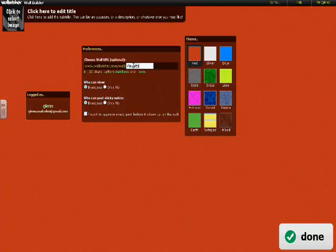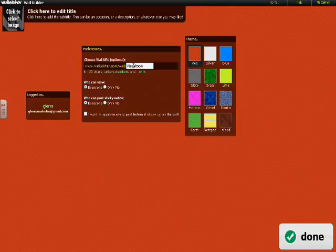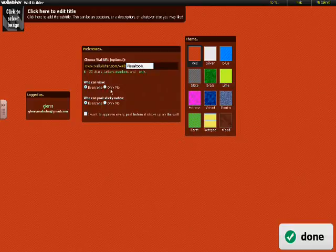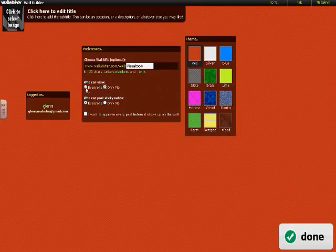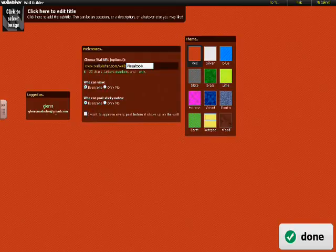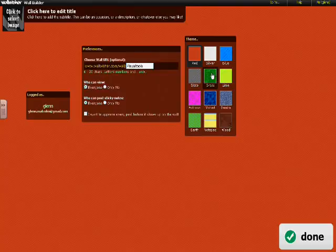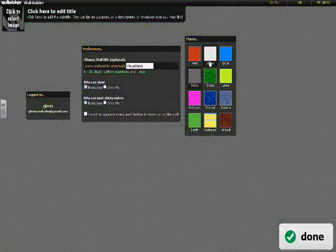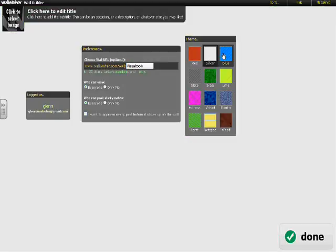Then you've got some options that say can everybody in the world see it, or just you, or anybody else who's got the actual link. If you email the link, they can log straight into it. Several different colors. It's all pretty self-explanatory.